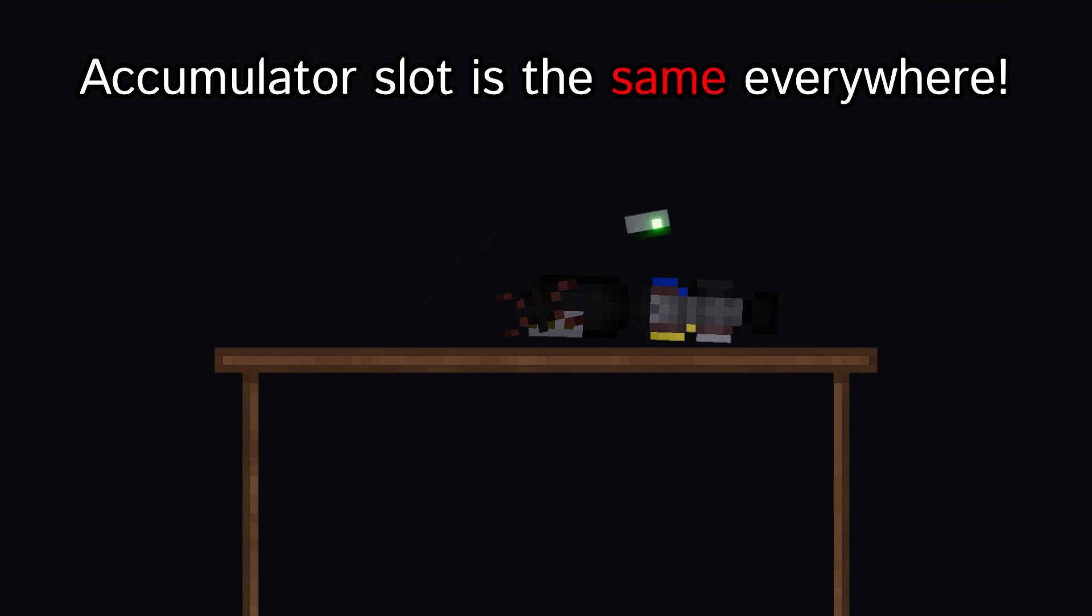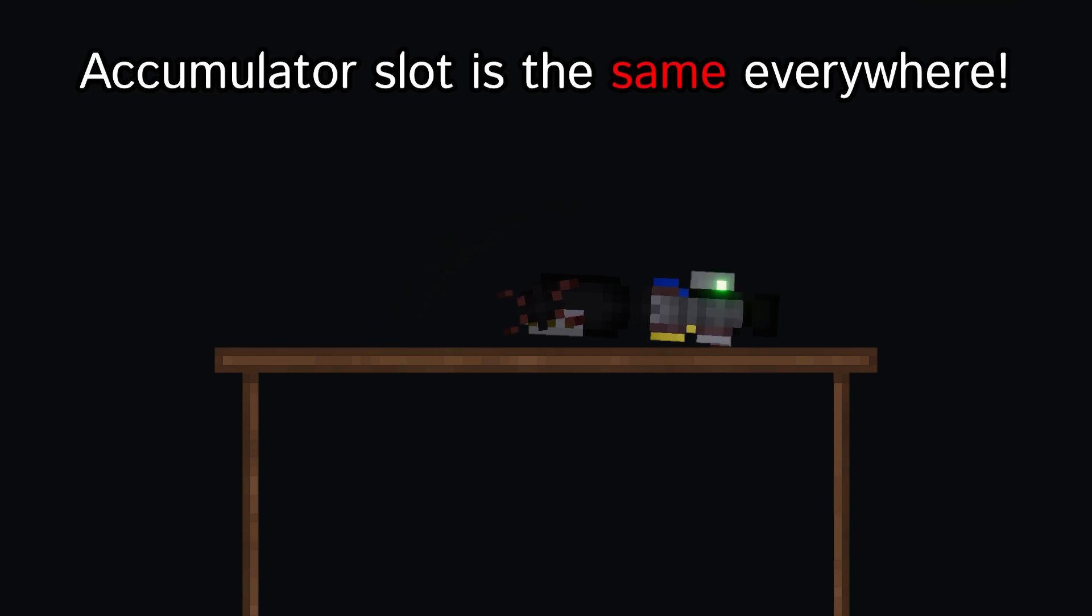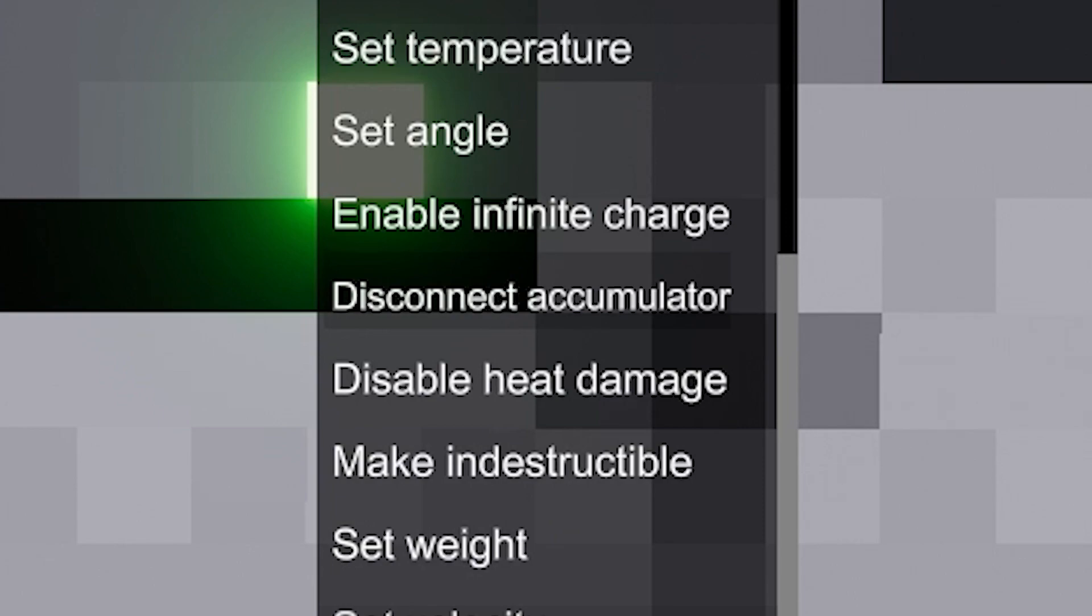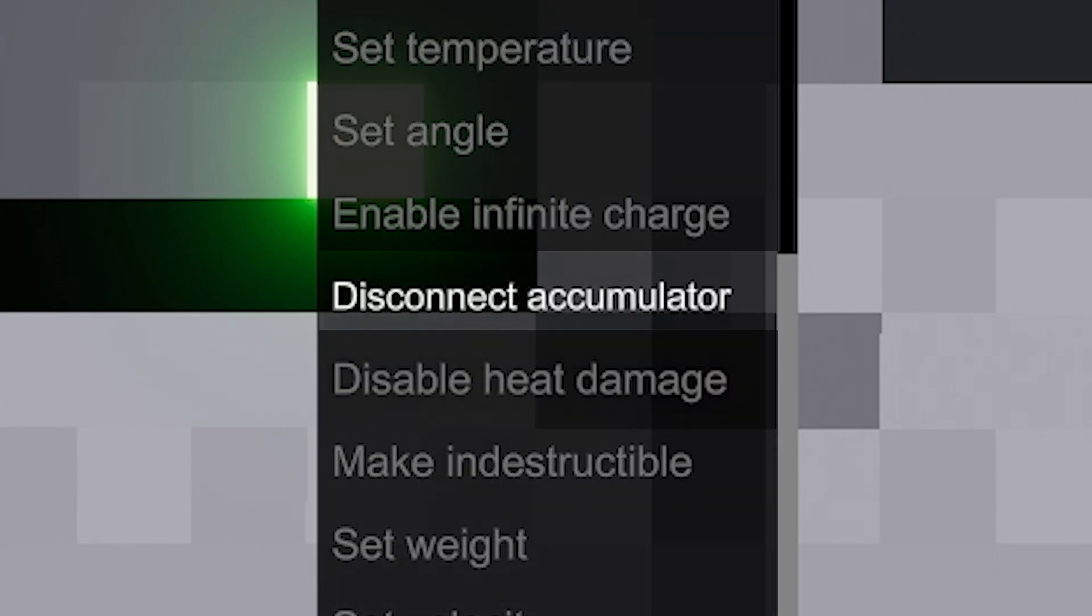For the prosthesis to work, any battery must be inserted into a specific slot. The accumulator can be disconnected using the disconnect accumulator option in the context menu.